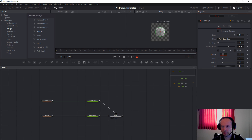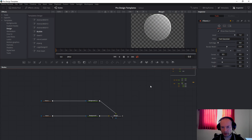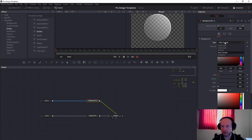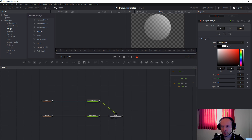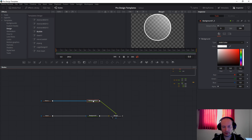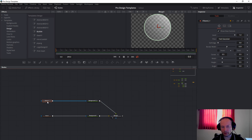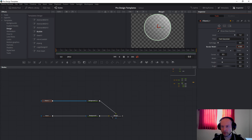Set the border to 0.5 or 0.1 — 0.1 is better. Next, on the background, set the solid color to white. If you want to change the thickness of the border, go into the ellipses and change it to 0.05, and then it will be a little thinner.